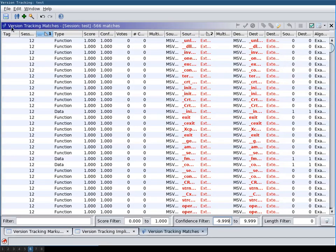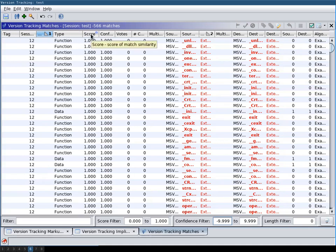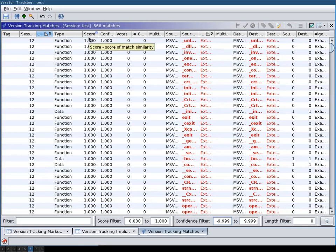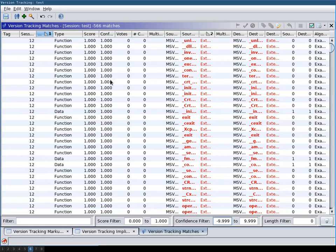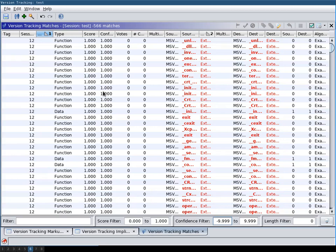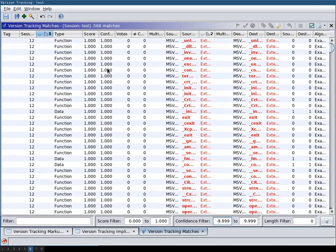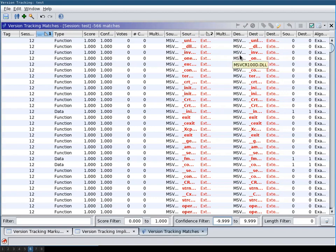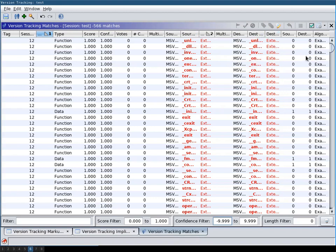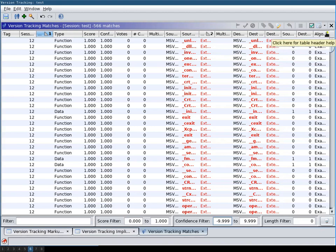And so here we have our version tracking matches. First we have the type whether it's a function or data type. Then the score. That means how similar they were scored by the correlator. Then the confidence. That means how certain this match is. Then here we have the source label and the destination label. Last we have the algorithm that was used. That is the correlator.